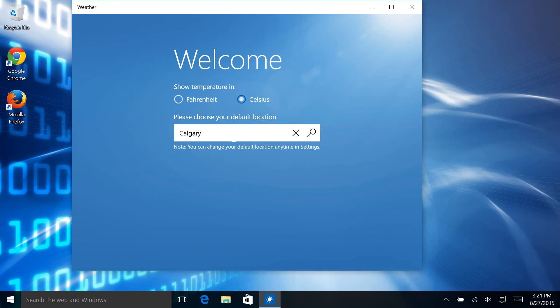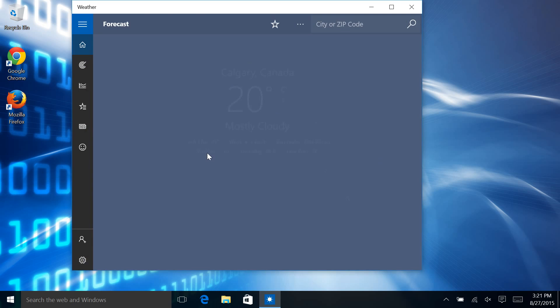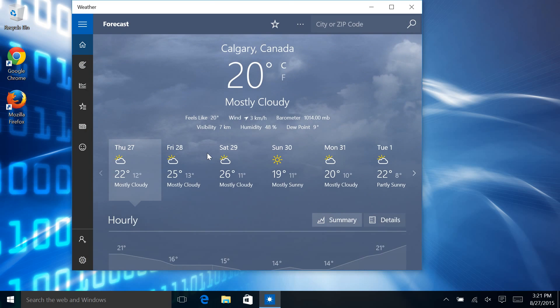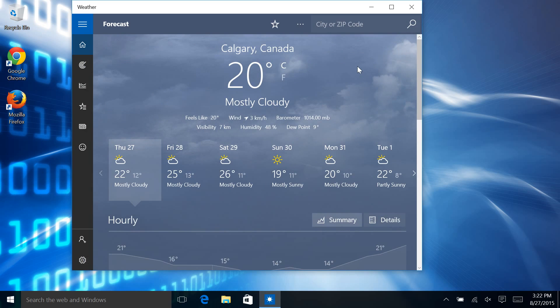Okay, so we're going to choose Celsius. We're going to say Calgary because that's where we are, Calgary, Alberta, Canada. And then it's going to give us the weather. As you can see, it's a little warm but it's cloudy, so it's not very nice outside, but that's okay, it's not snowing so we'll take it.